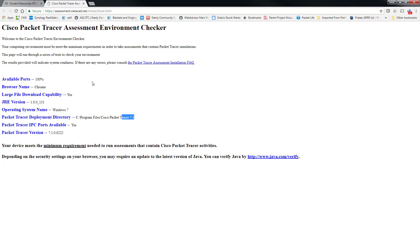I hope this has helped. And this is something you should have your students do before taking any exams in your classes to ensure that the packet tracer skills assessment environment works correctly. Have a great day, and if you have any questions, always feel free to contact us.